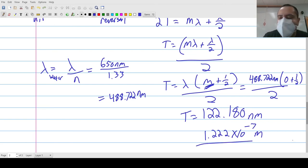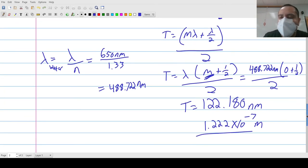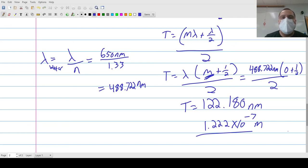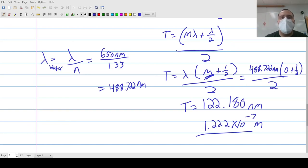So that's really all there is to it for thin film interference. Mahalo for watching, and see you next time.